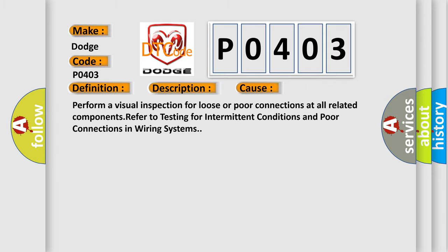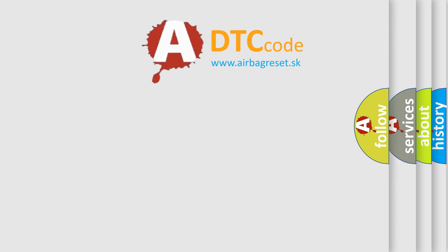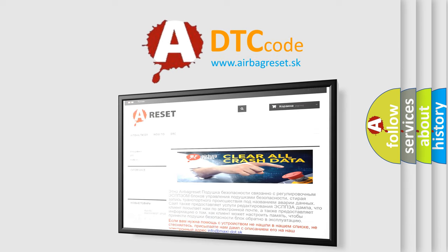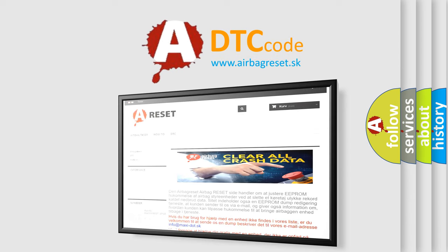The Airbag Reset website aims to provide information in 52 languages. Thank you for your attention and stay tuned for the next video.